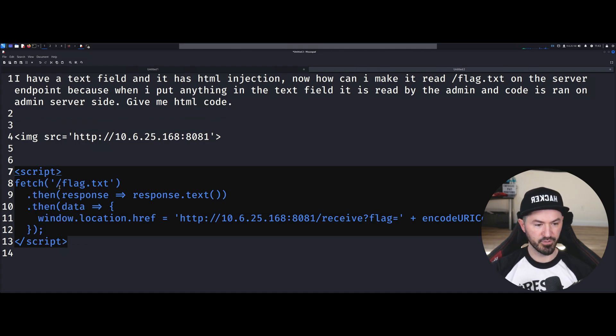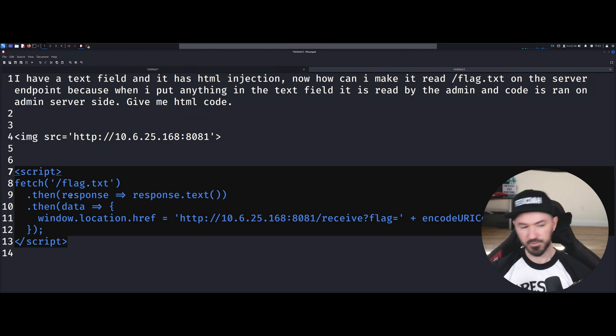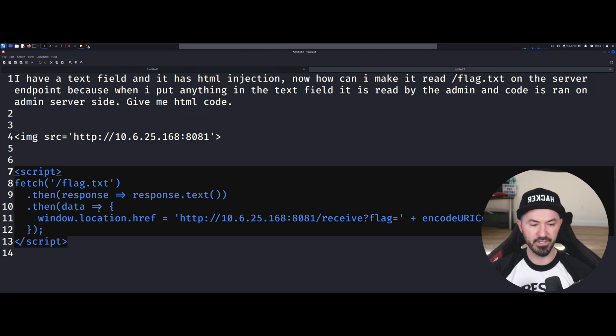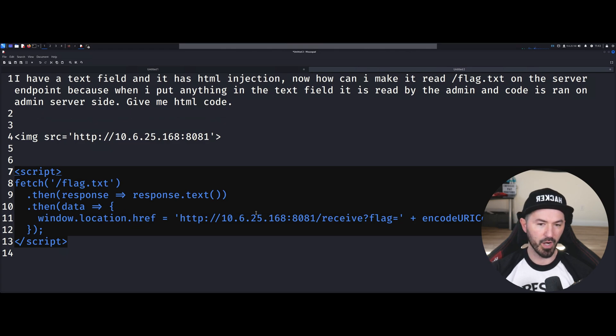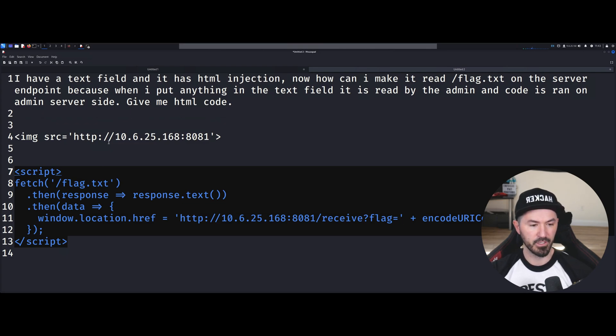So we have script, we're going to fetch the flag.txt, excuse me, and then we're going to respond the response.text, and then we're going to give the data, and window.location dot blah blah blah and then put our IP address and then we're going to receive the flag. So let's see if this works, right?